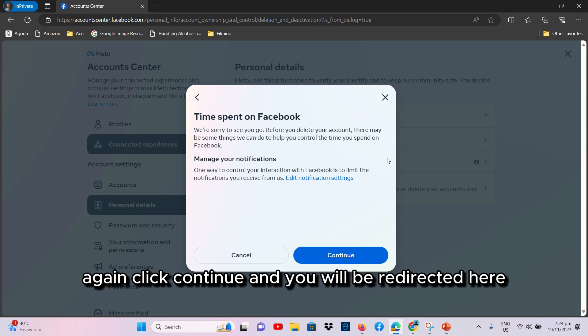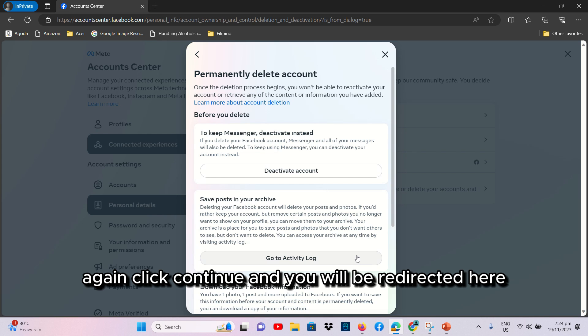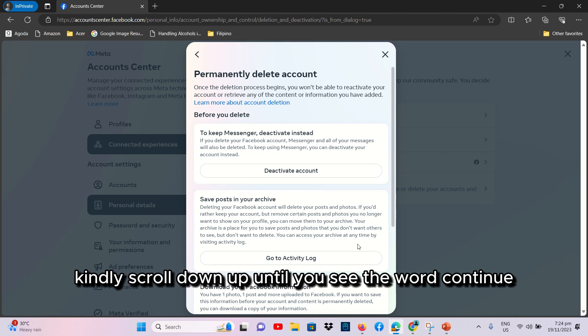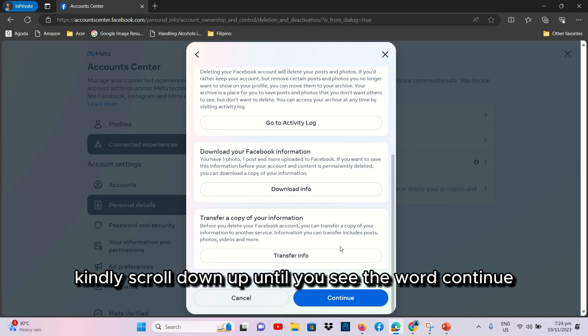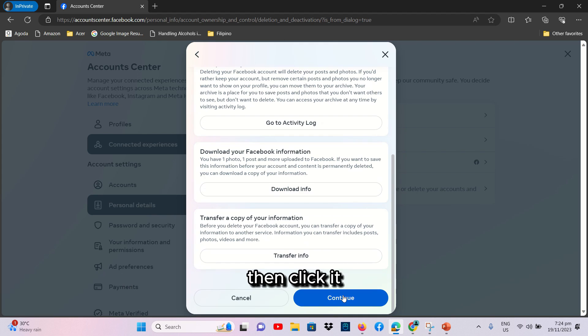Again, click Continue and you will be redirected here. Kindly scroll down up until you see the word Continue. Then, click it.